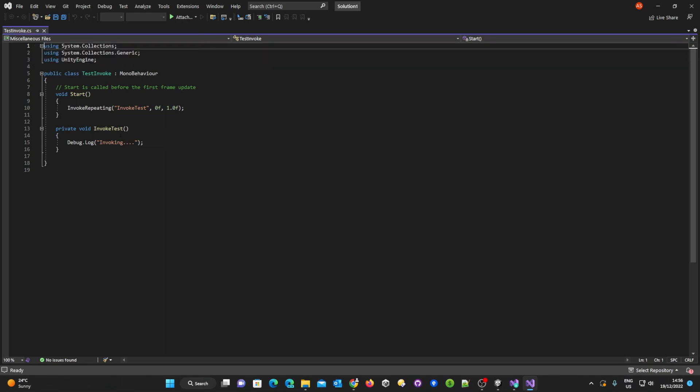Now what that means is that we are not going to get any IntelliSense, we're not going to get any coloring and we're not going to see any errors in the IDE.